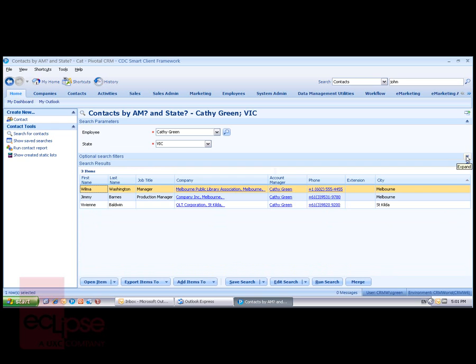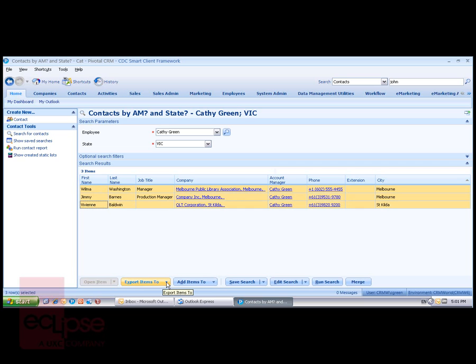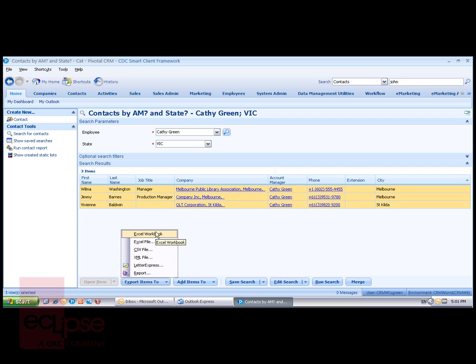I'll just hide the search filters there and select multiple records. I can now choose to export these search results to Excel, to a CSV file,